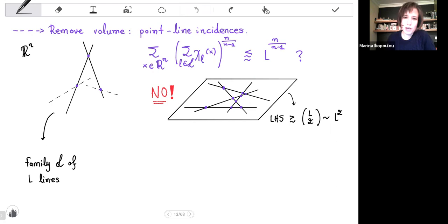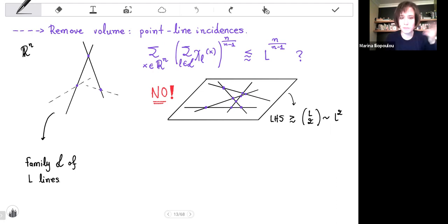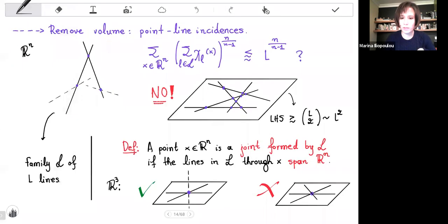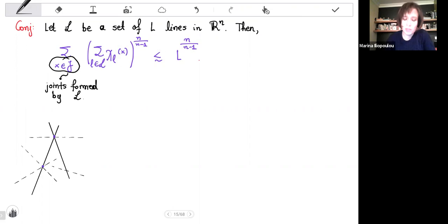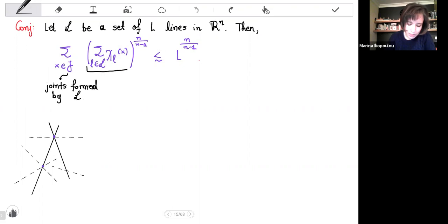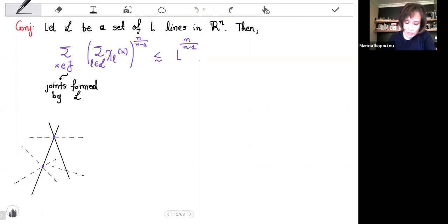So we need to impose some higher dimensionality in this problem. For that reason, instead of looking generally at twofold intersections of lines, we look at points where the lines meeting there span R^n. Those points are called joints. So a joint formed by a family of lines is a point where the lines meeting there span the ambient space. And we still ask the same question, but instead summing over joints only — joints formed by our family. Is it true that if I sum over all joints this multiplicity, the number of lines through the joint to this specific power — the Kakeya power — do I get this upper bound?